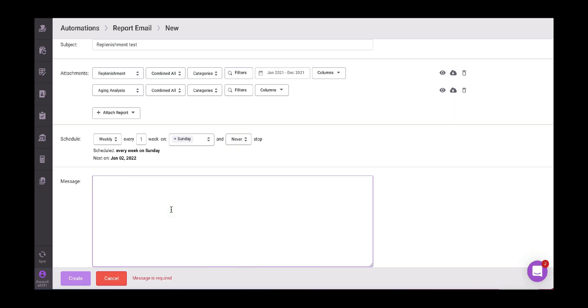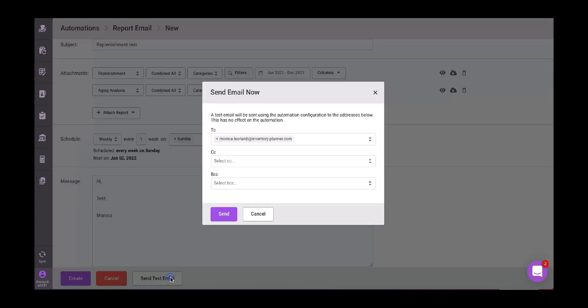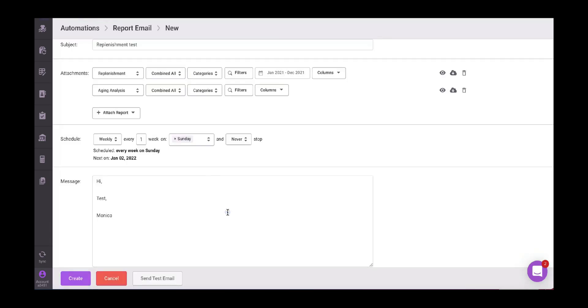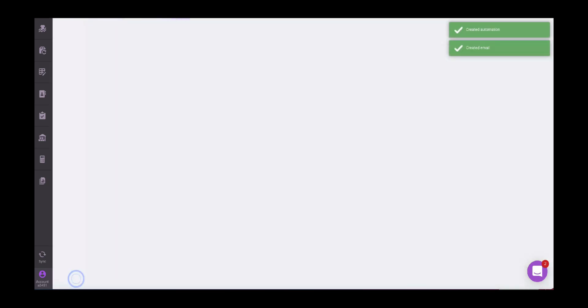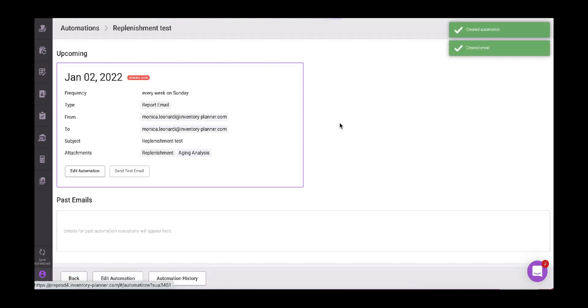Then as a message, you can write the message that you want. For testing purposes, I'm just going to keep it simple. You have here the option to send a test email. So you can click on it and then see how it will look like before automating it. And then you can proceed creating your automated report.